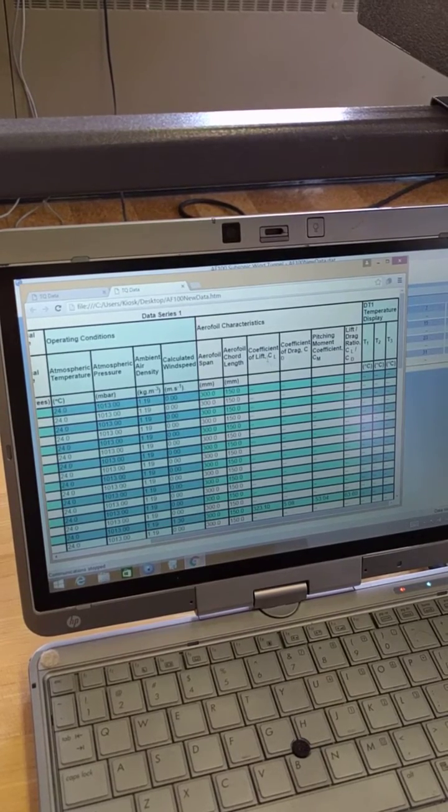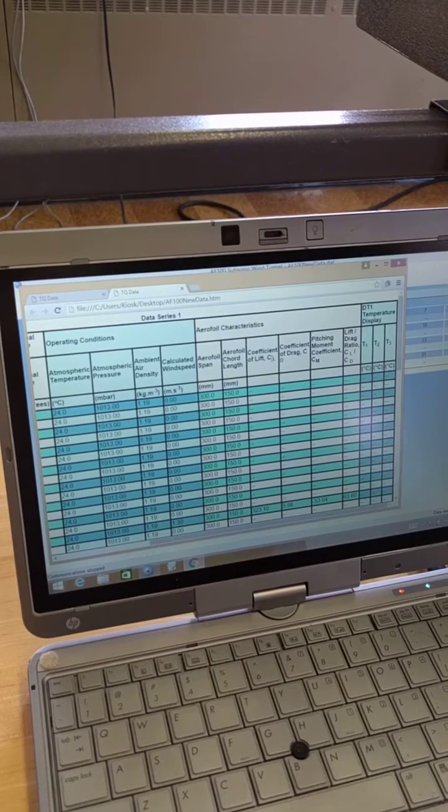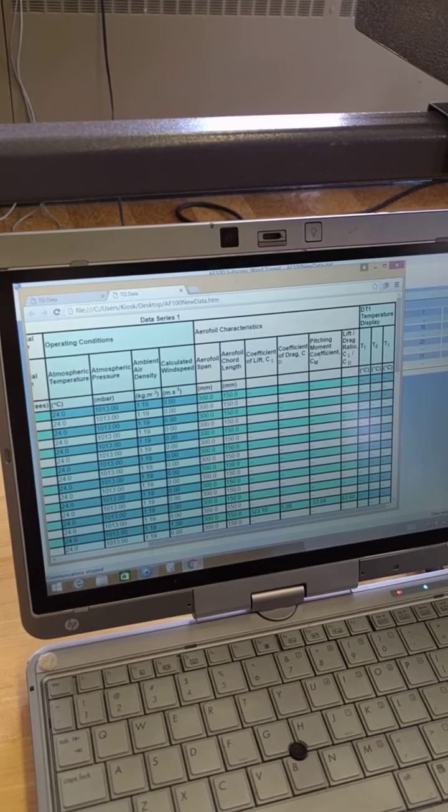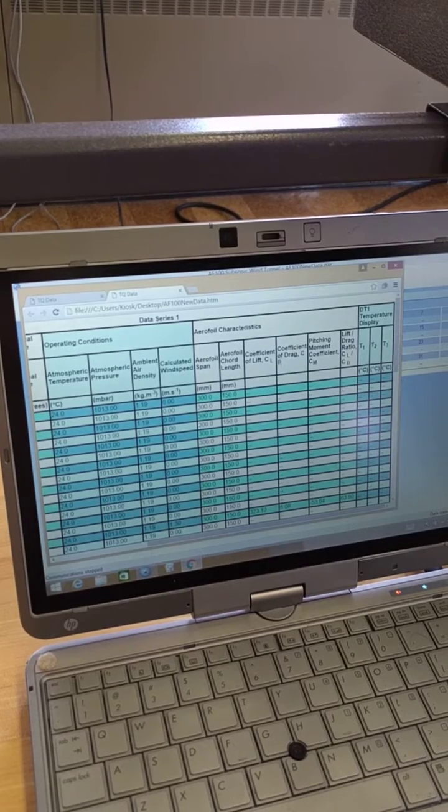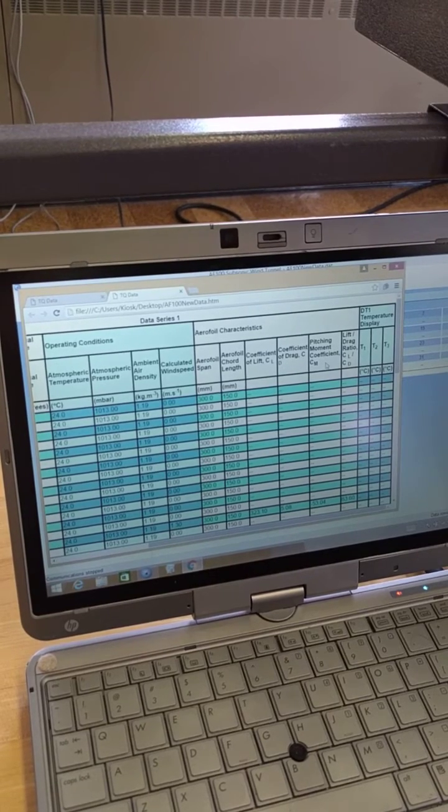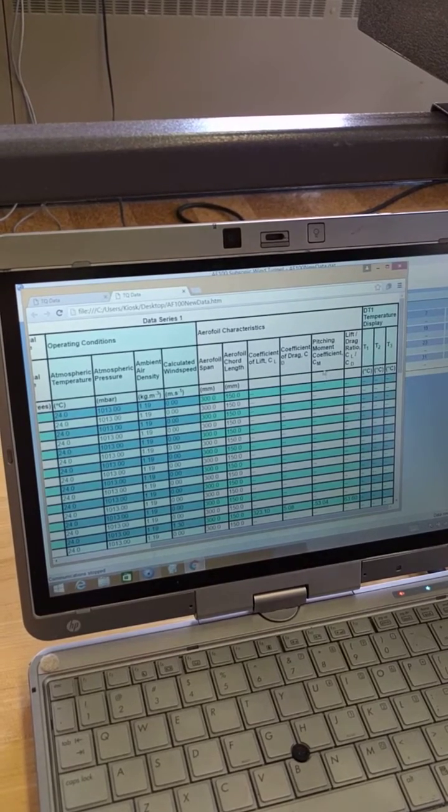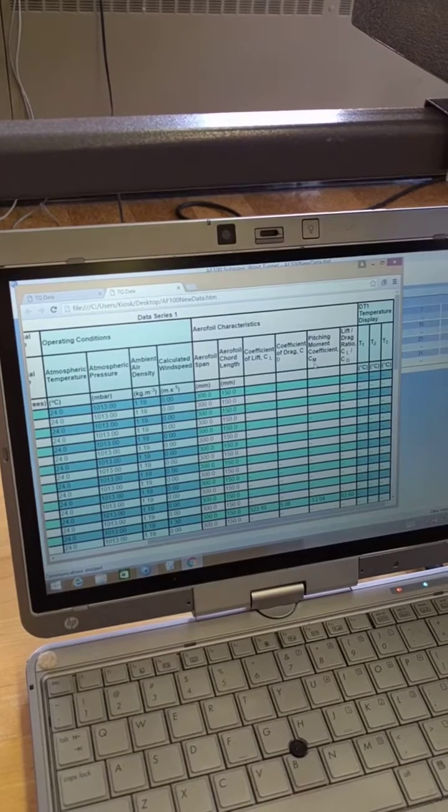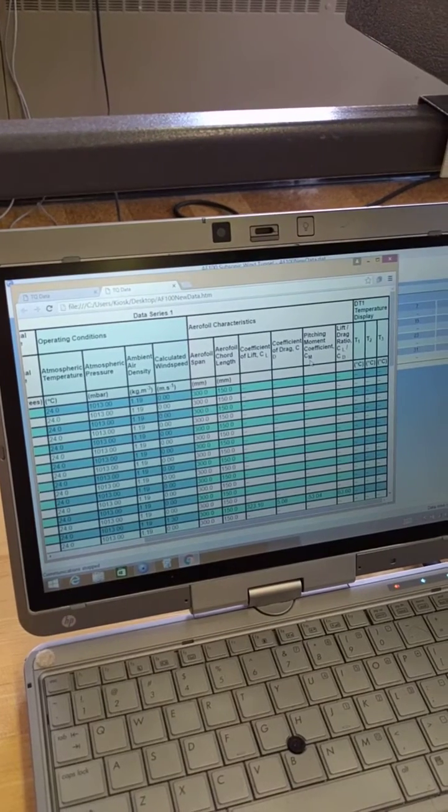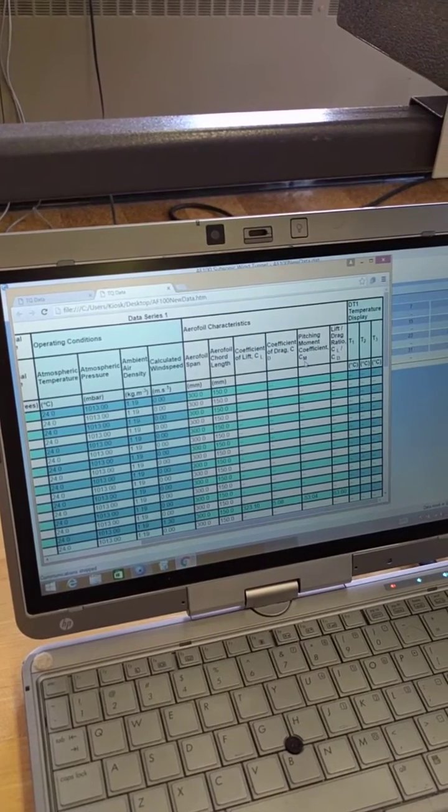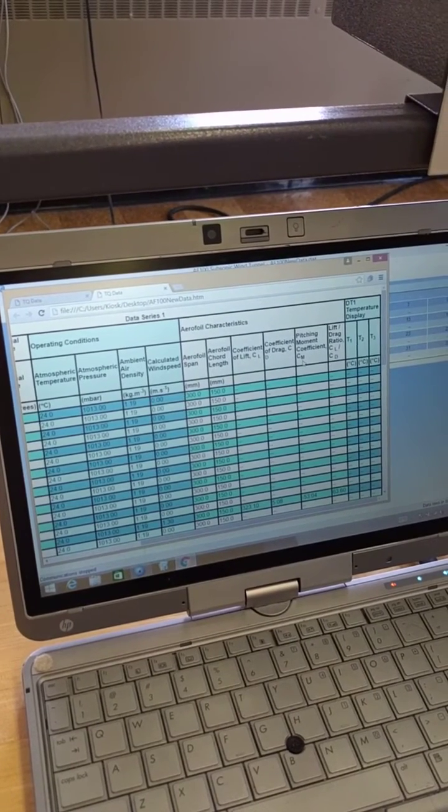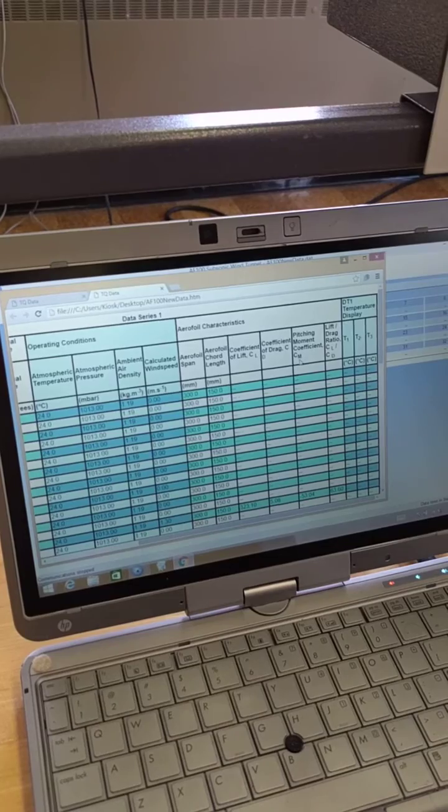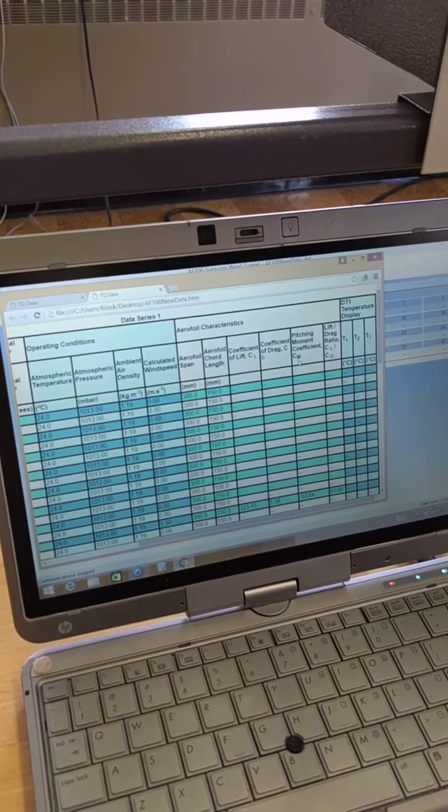This thing calculates the drag coefficient, lift coefficient, and the pitching moment coefficient. That's it for now. That's the end of this instructional video. If you have any questions, you can ask your supervising professor for the class.